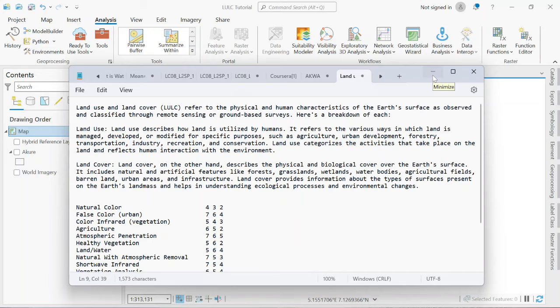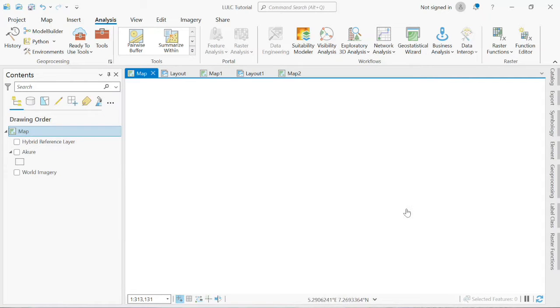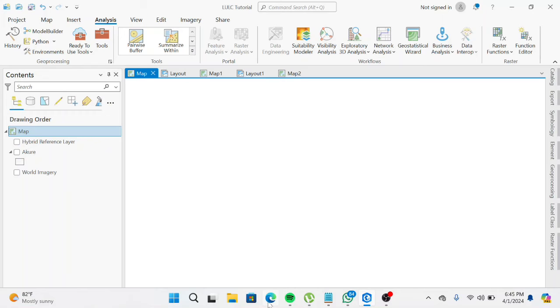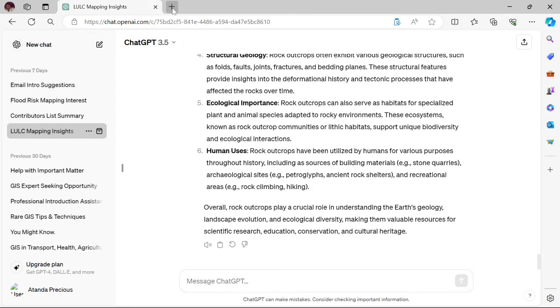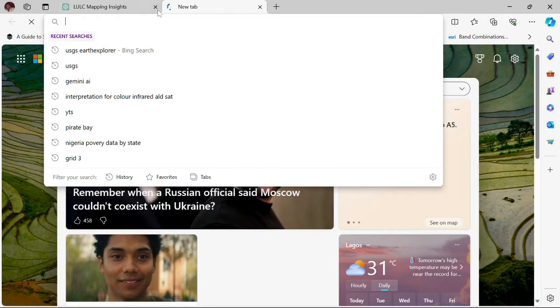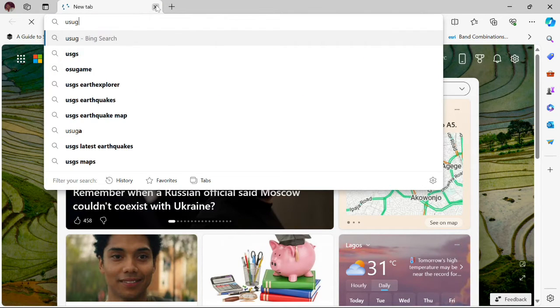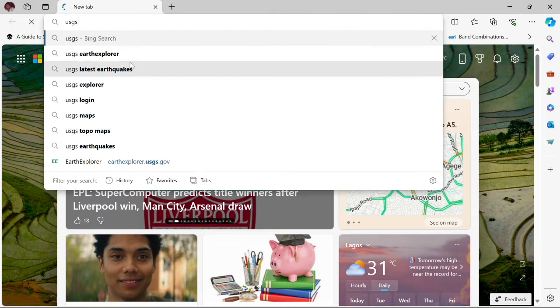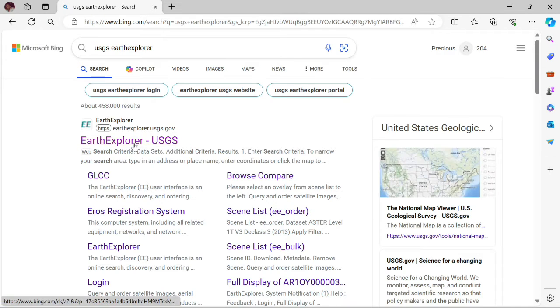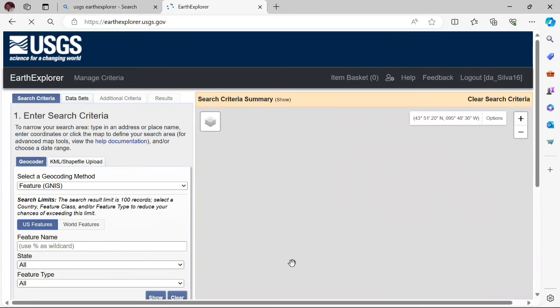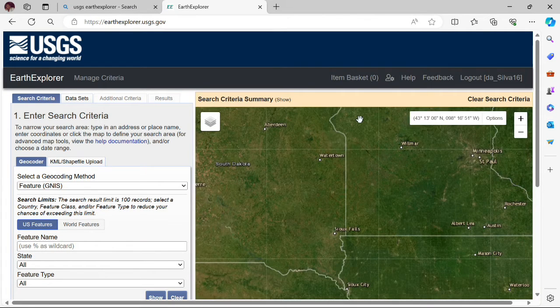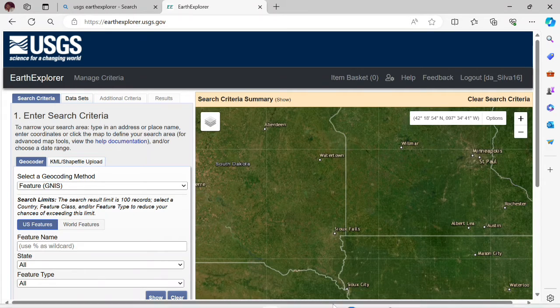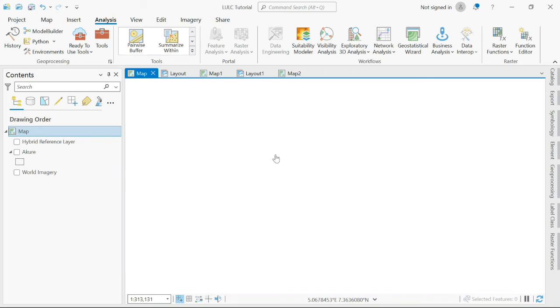The first step when making a land use land cover map is to download or have your Landsat imagery prepared. You can download Landsat imagery from USGS Explorer. Create an account and you'll be granted access to download data. This is what the site looks like. With an account already created, you'll be able to download data.